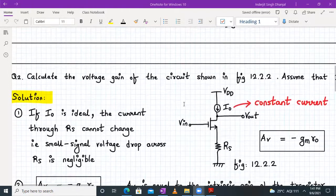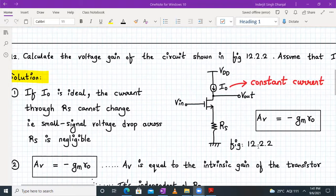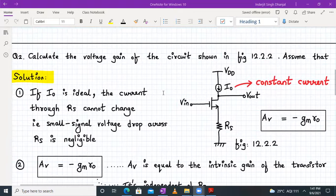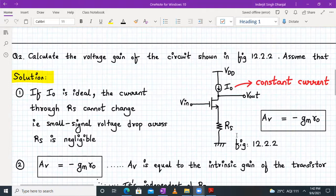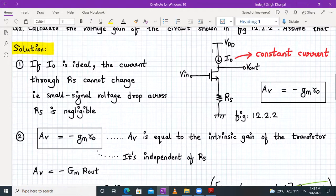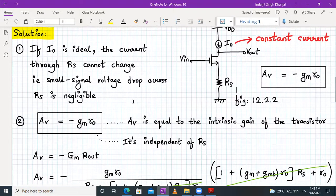Moving to question number two: calculate the voltage gain of the circuit shown in figure 12.2.2, assuming that I0 is an ideal current source. Whenever a current source is ideal, it provides constant current irrespective of anything. Since I0 is ideal, the same current I0 flows through resistor RS, meaning the current through RS cannot change. The small signal voltage drop across RS is negligible. Therefore, the voltage gain equals the intrinsic gain of the transistor, which is minus GM into RO.